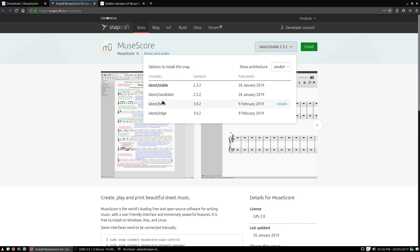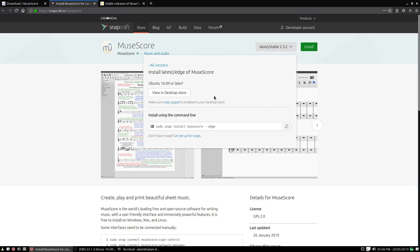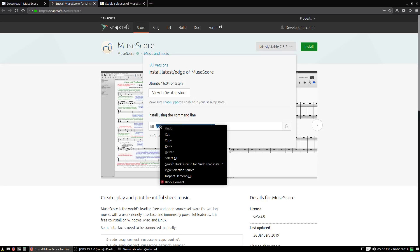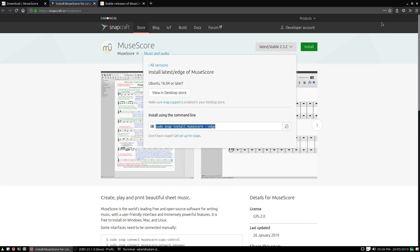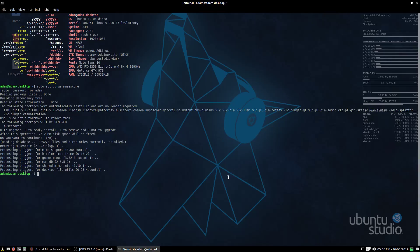We're not going for a beta, but we are going for the edge version here, which is the latest build. So what you need to do—you can either do it in the desktop store, but I'm not going to bother with that—or we're going to use 'sudo snap install musescore edge'. I'm going to copy that and run it.